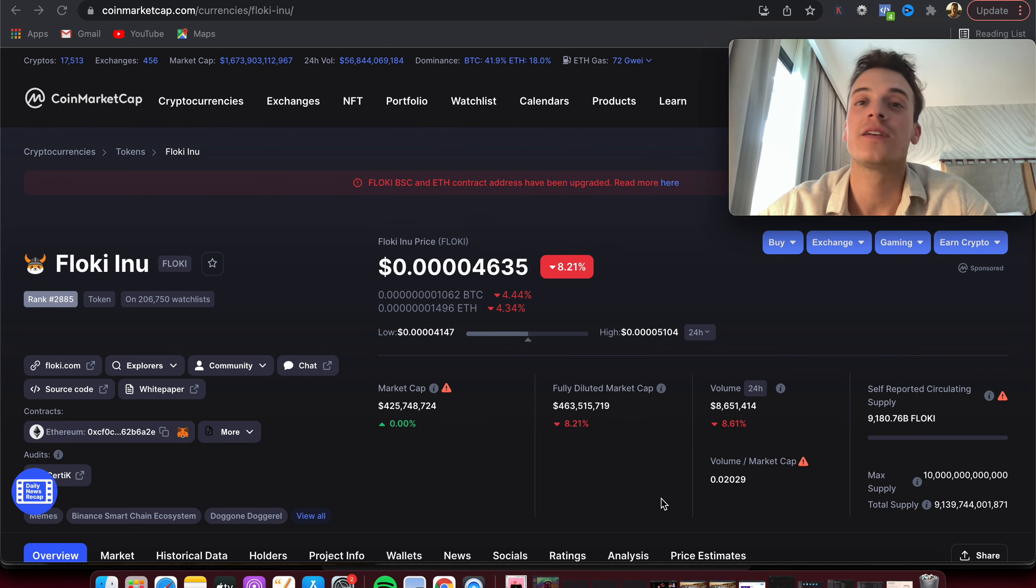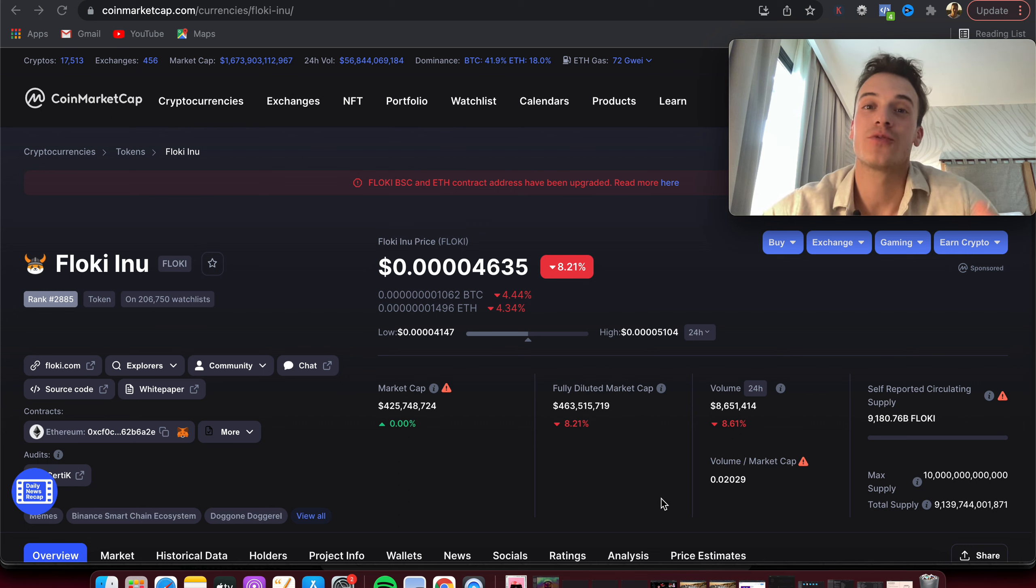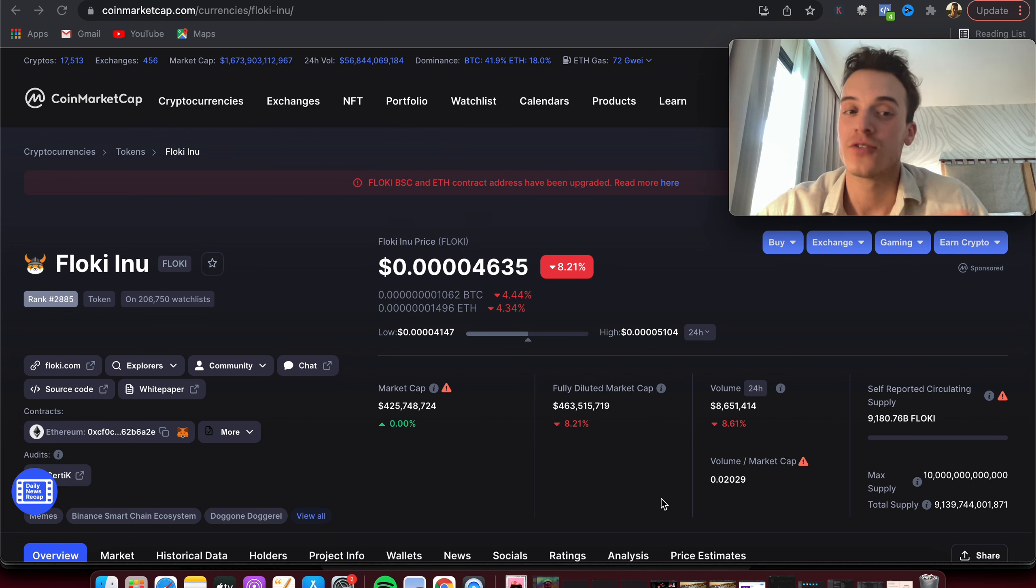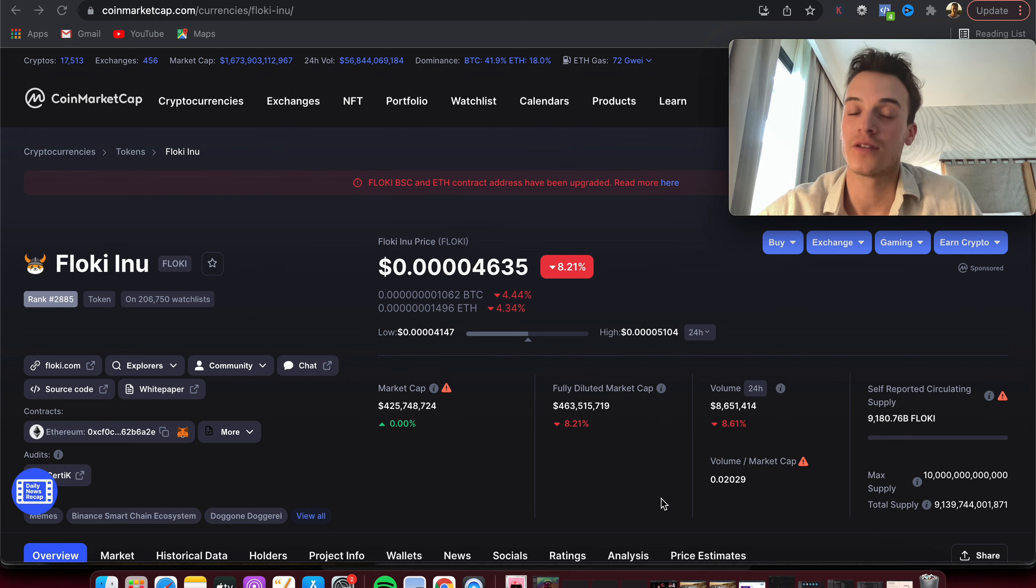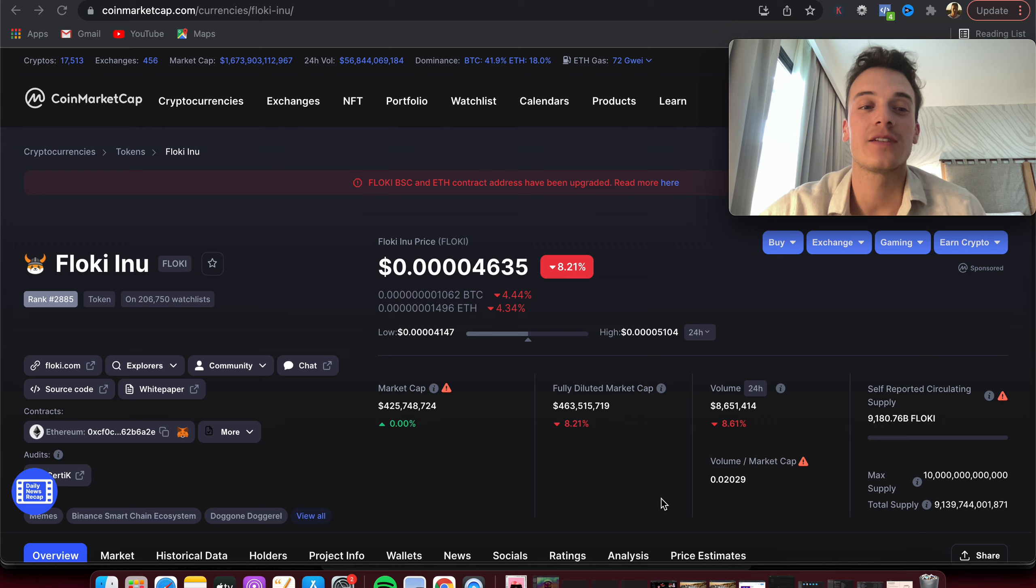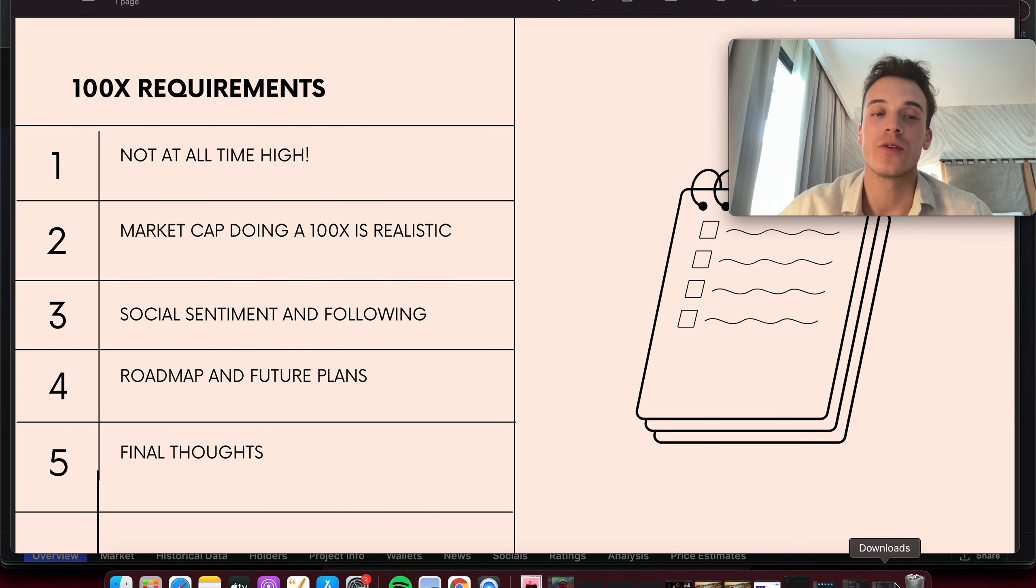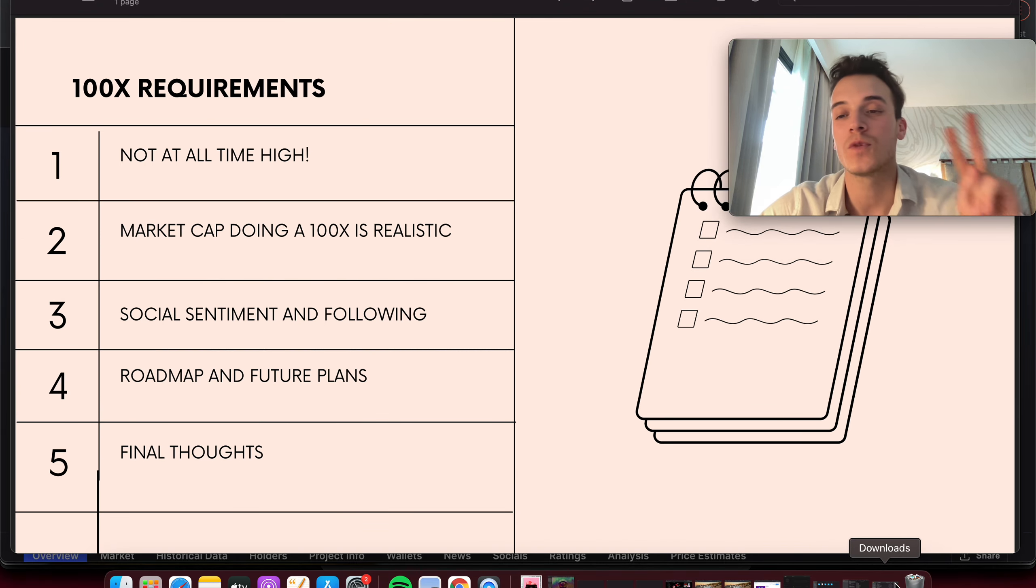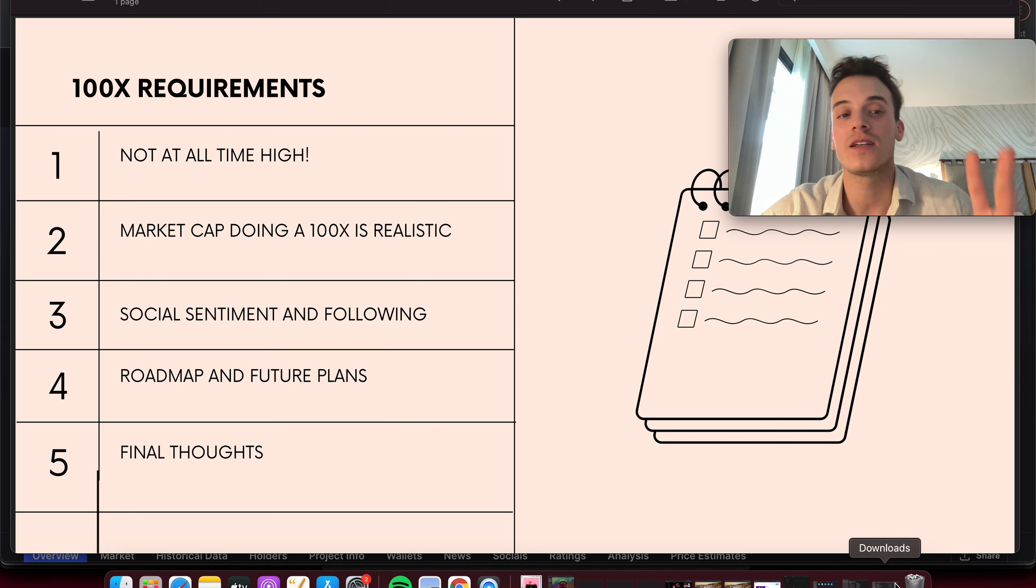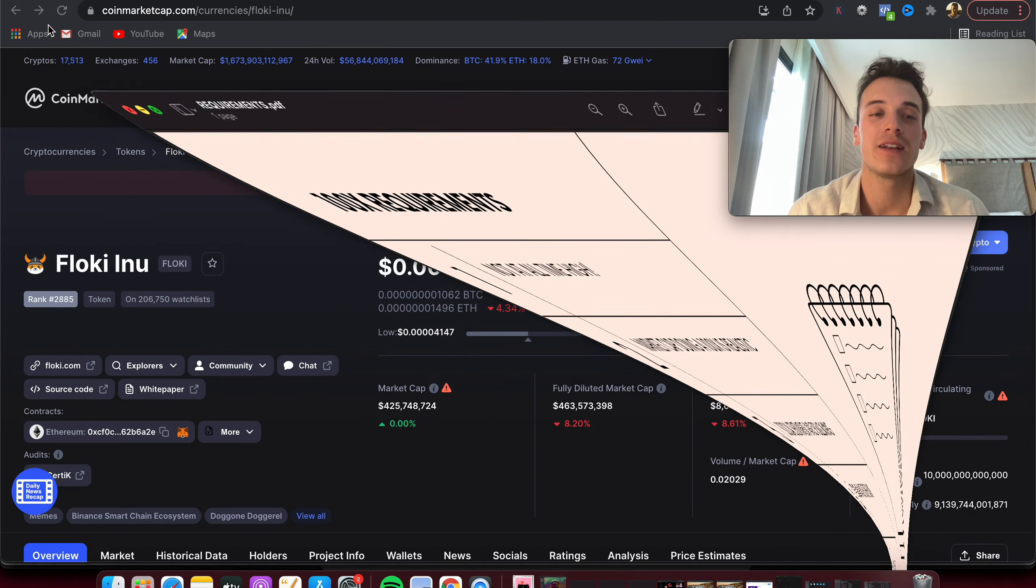To do so, we have a list of five requirements that we've studied in the past with 100x projects. All those projects had those five things in line. If Floki Inu has those five requirements, there's a big chance it will pull 100x from here. Number one: not at all-time high. Number two: market cap doing 100x realistic. Number three: social sentiment. Four: roadmap, and then final thoughts.